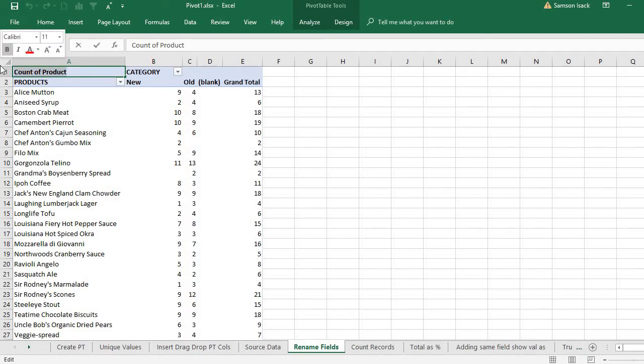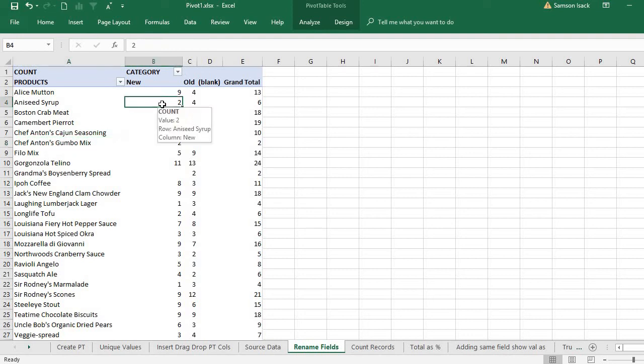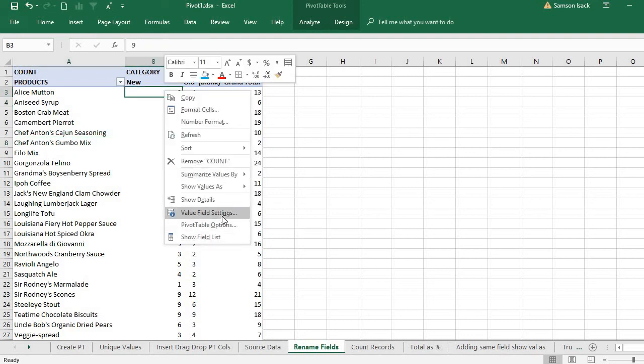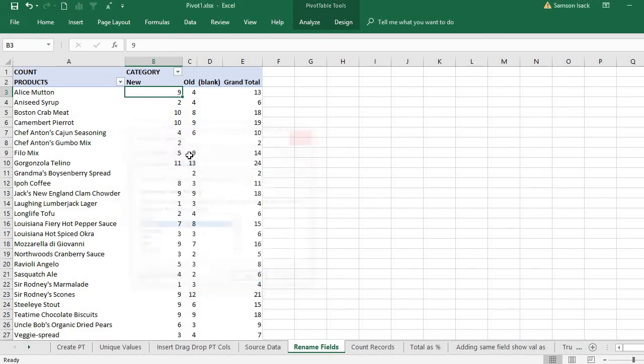You can go here, right-click, value field settings. You can have the custom name - you can give your own custom name.